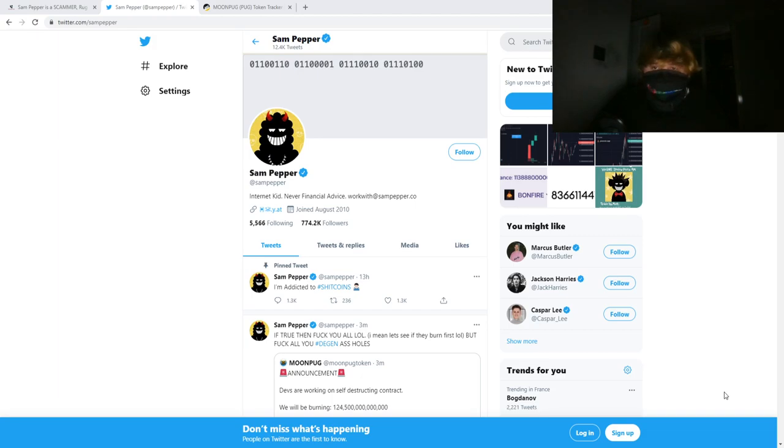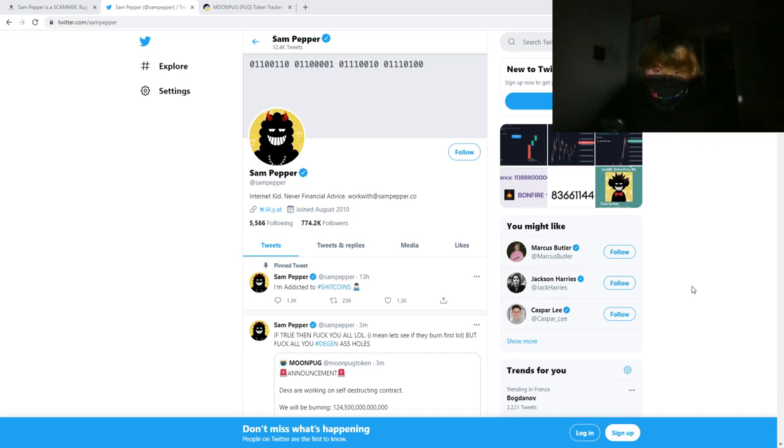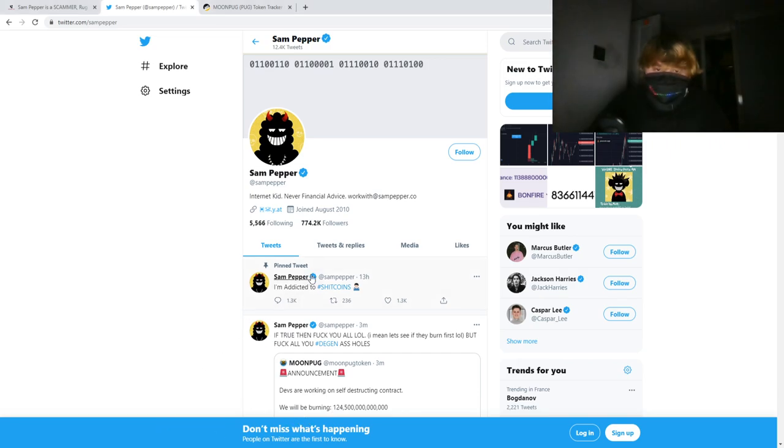Hey guys, it's Funder here. I wanted to make a quick video today to show you how much of a scumbag Sampepper really is, because he's just been caught rug pulling his followers. You might be wondering, Funder, what the hell is a rug pull?